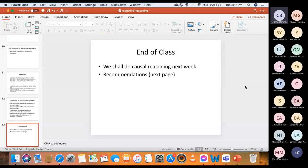That's the end of the class. Tomorrow we'll be looking at causal reasoning. Causal reasoning is a type of inductive argument that argues from causes to effects — what causes what, what is the effect of what. That's tomorrow at 2 p.m. But right now let's see if there are any questions.